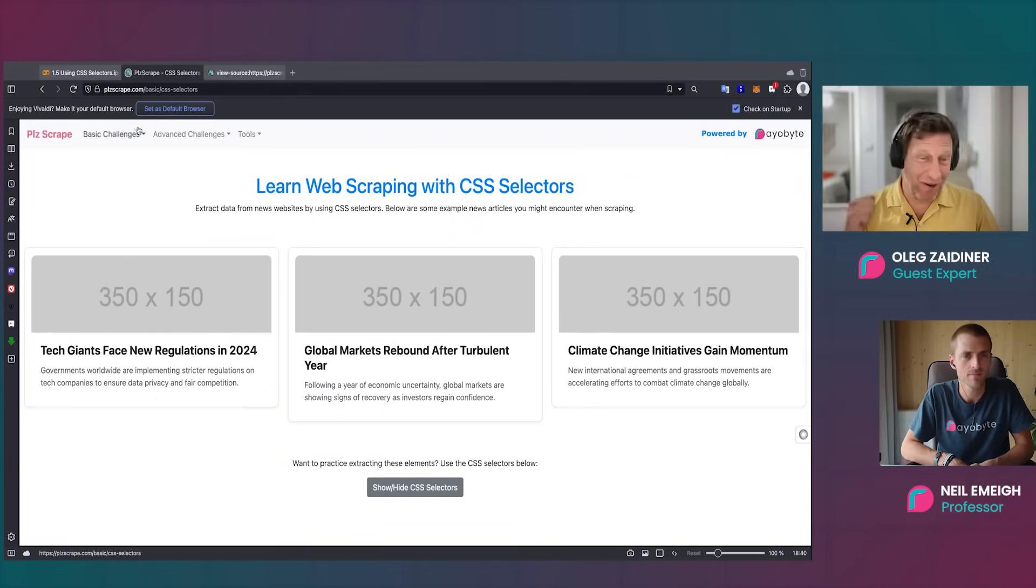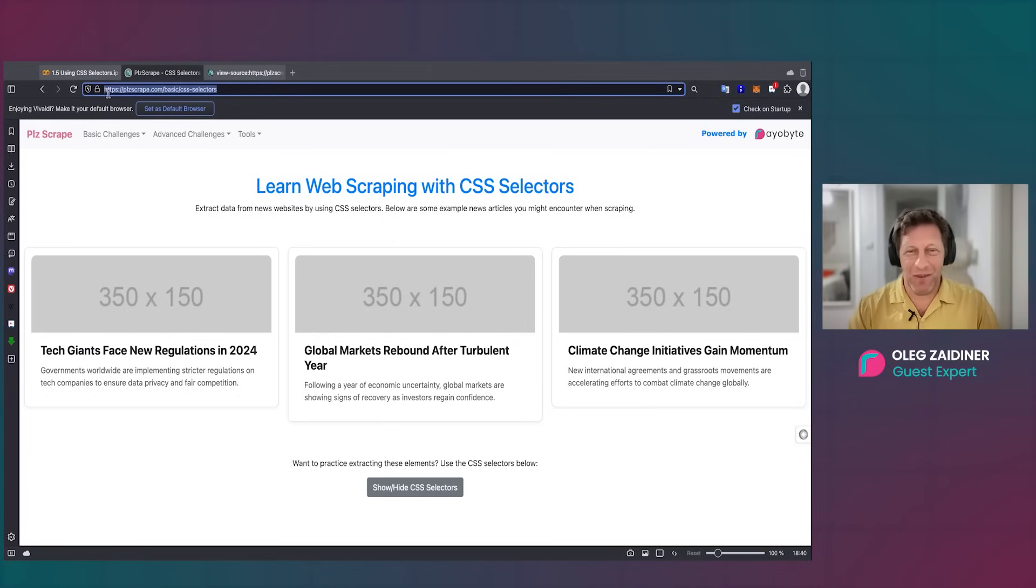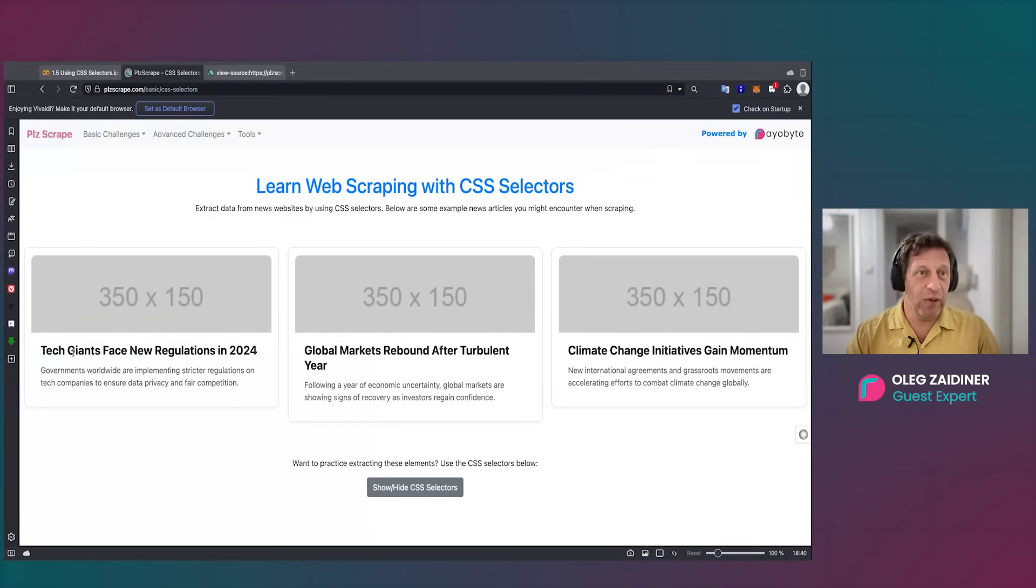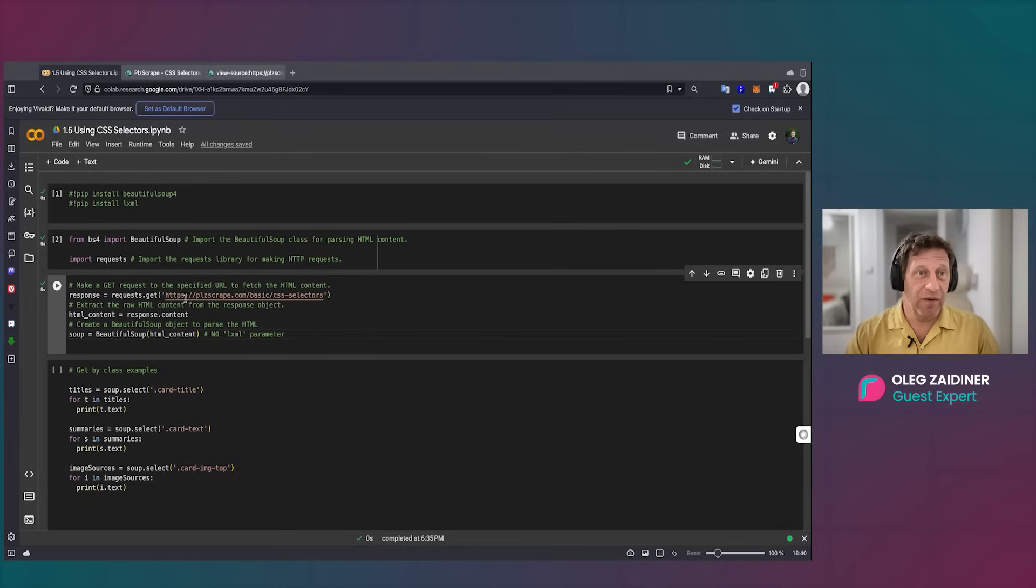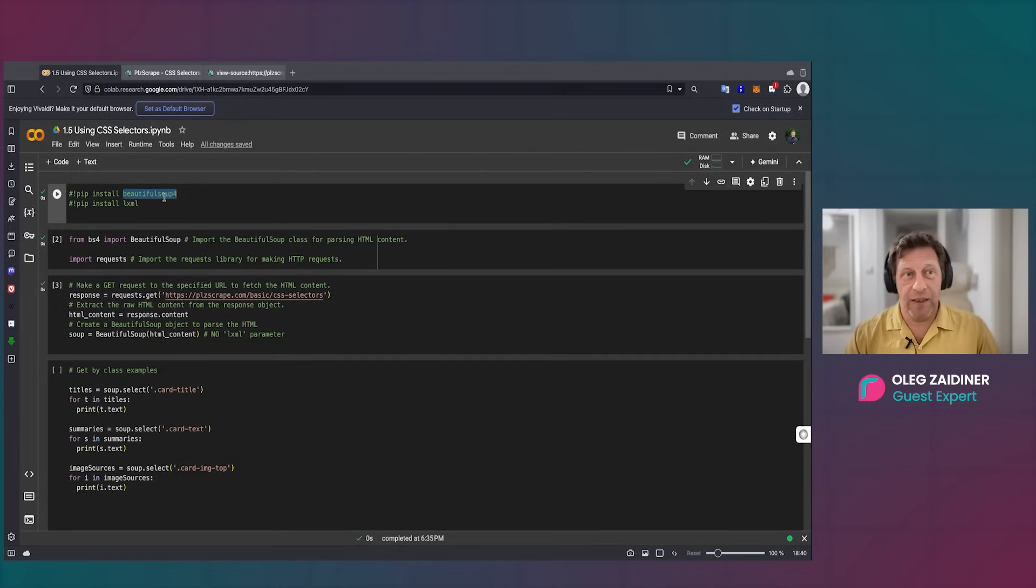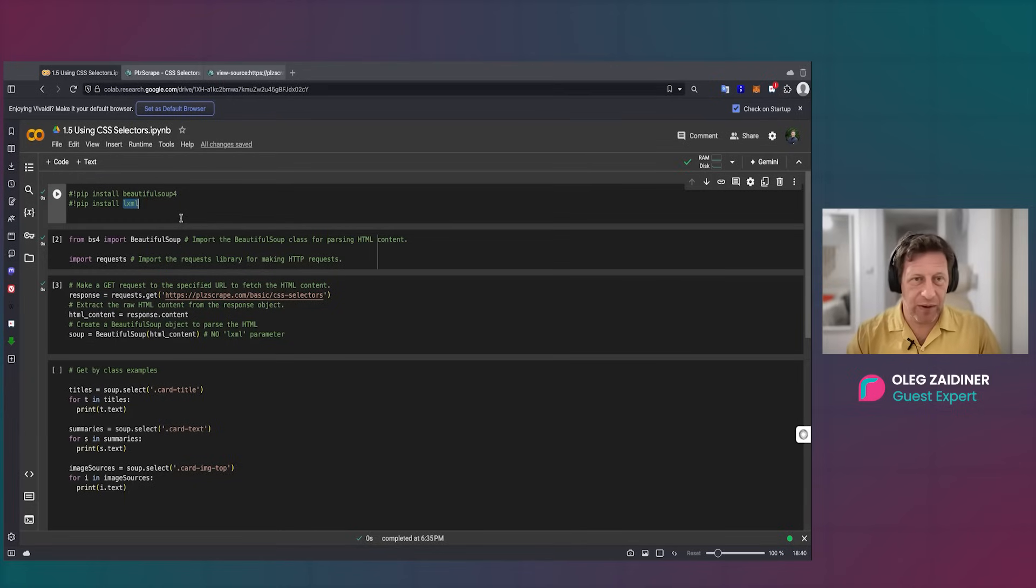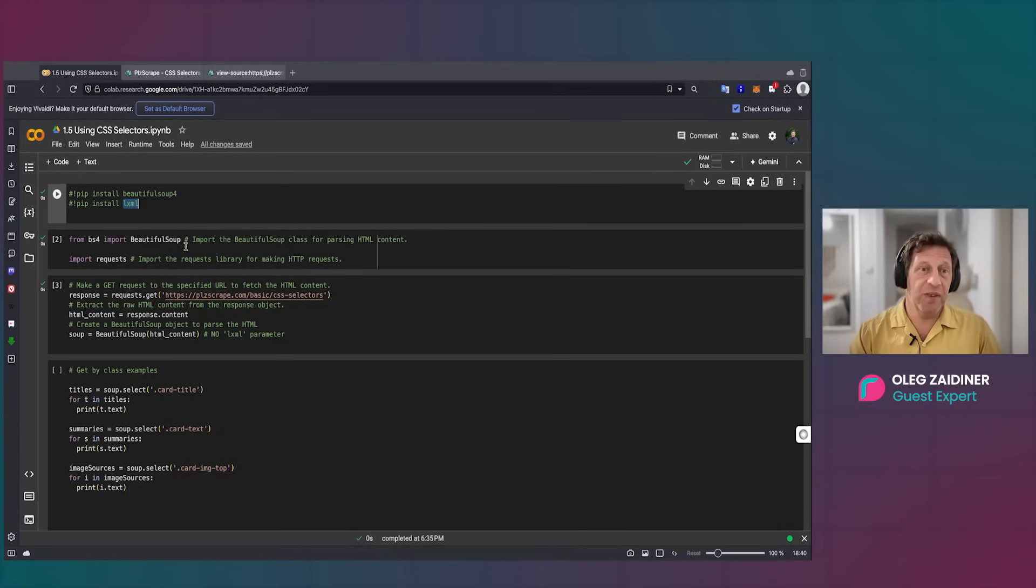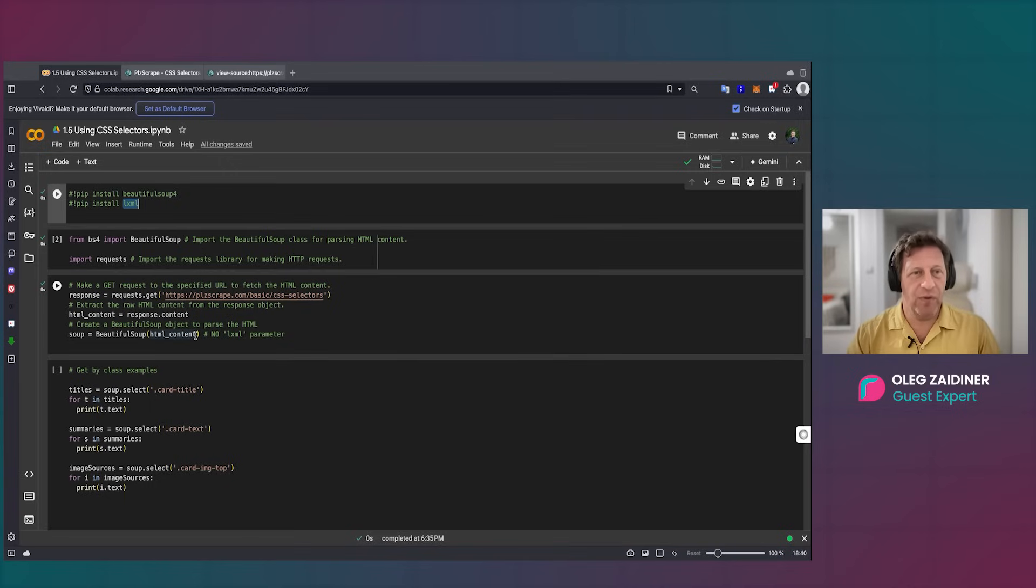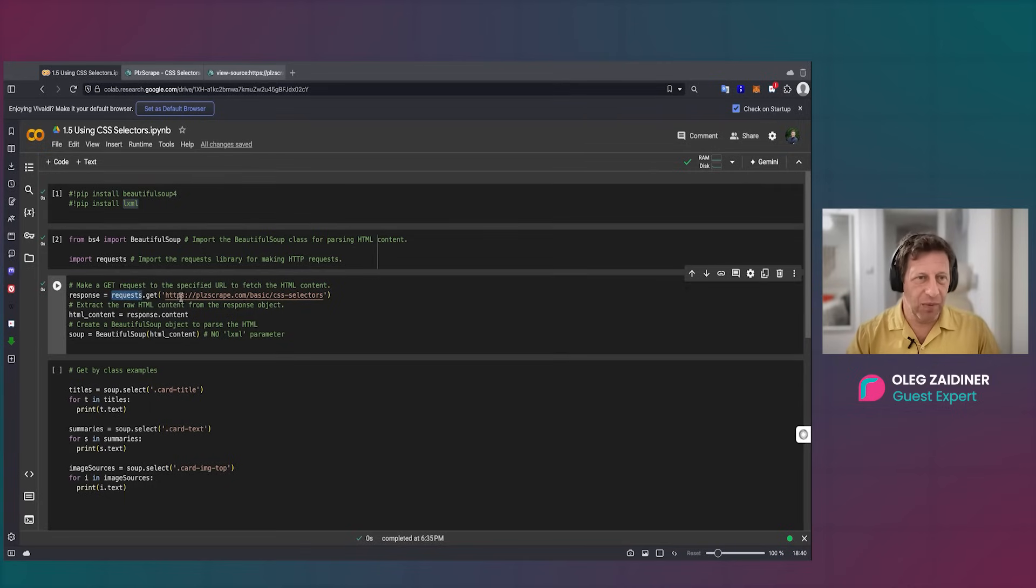And here's how it looks in the code. We're already familiar with Beautiful Soup, and we used LXML before as a parser to extract all the HTML. But CSS is even simpler, so we do exactly the same response request as we did before, HTML content, and then we use Beautiful Soup.